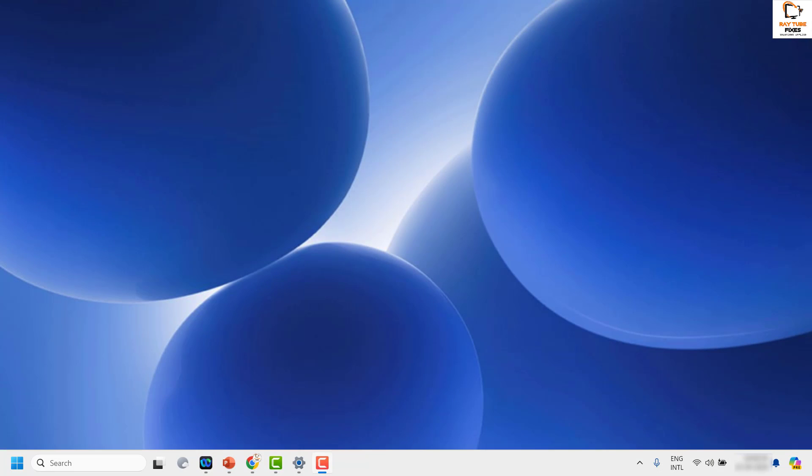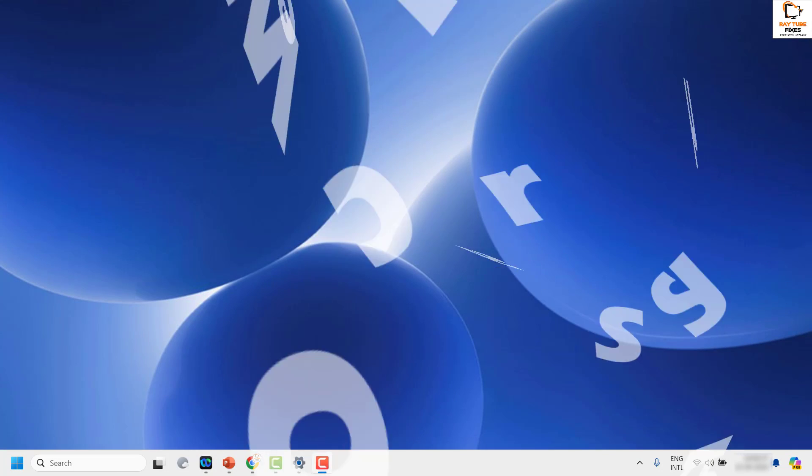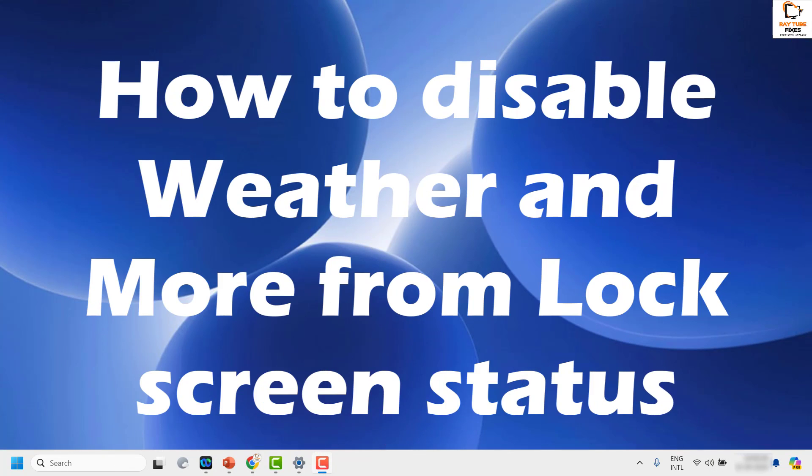Good day everyone, you're watching Radio Fixes. In this video I'm going to talk about how to disable weather and more in your Windows machine.